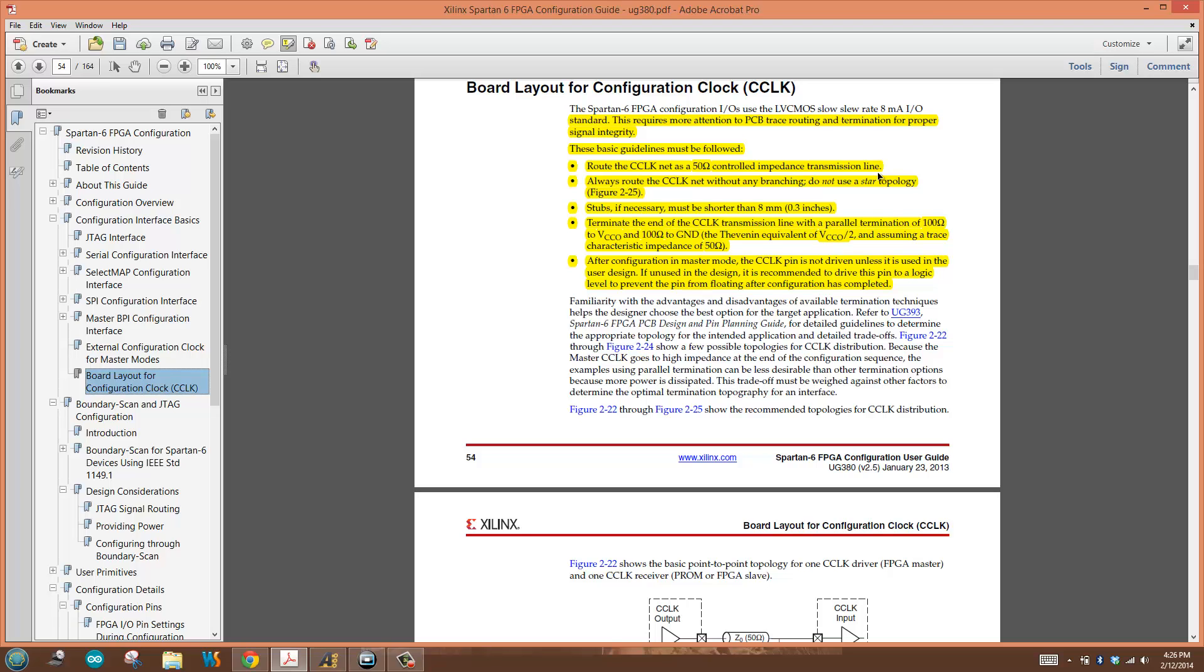It says route the configuration clock net as a 50-ohm controlled impedance transmission line. For those who don't know what impedance control is, Google it. For those who do and want to draw a 50-ohm track on PCB, you can find PCB impedance calculators online. Just be sure you understand the data you're plugging in, because you can do it wrong.